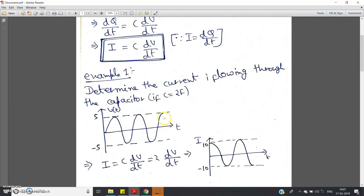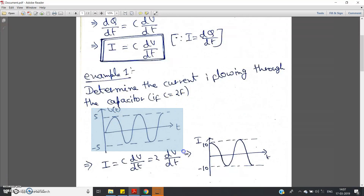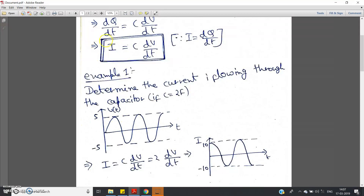Let us try to solve an example before understanding the DC blocking property of the capacitor. Example 1: Determine the current i flowing through the capacitor if the capacitance value C = 2 Farad and the voltage graph is an AC signal oscillating between +5V and −5V — that is, amplitude is 5V. The graph of V with respect to t is given.